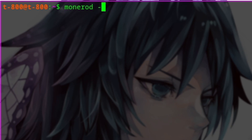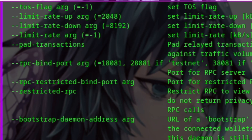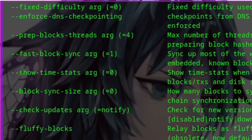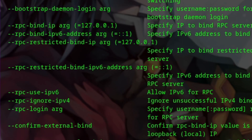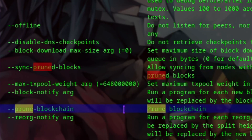Running monerod will start syncing with the Monero network. It'll start downloading the blockchain, but keep in mind the blockchain is about 140GB. However, we can download a smaller version of the blockchain — to do that, we need to run monerod with the flag --prune-blockchain.